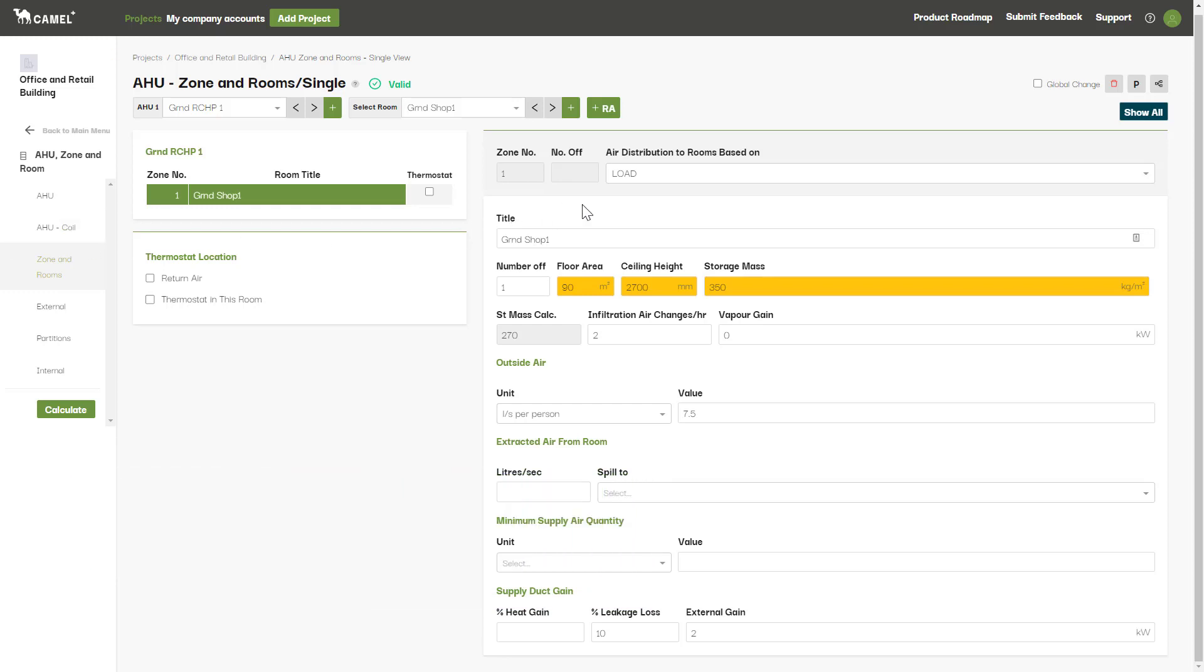Basic inputs here include the room title, number of copies of this room, note that this will be multiplied out to contribute towards the total AHU load, and then you also enter in your floor area and ceiling height.